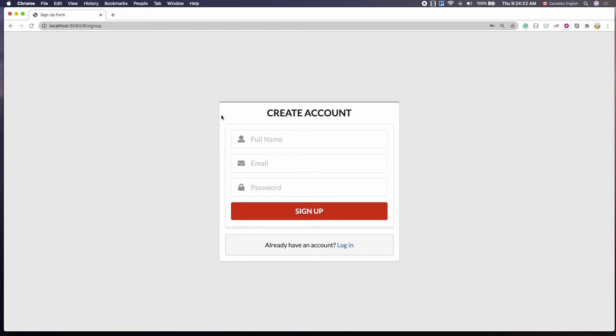Hey there, in this lecture you are going to be learning how to design a nice looking signup form like this.